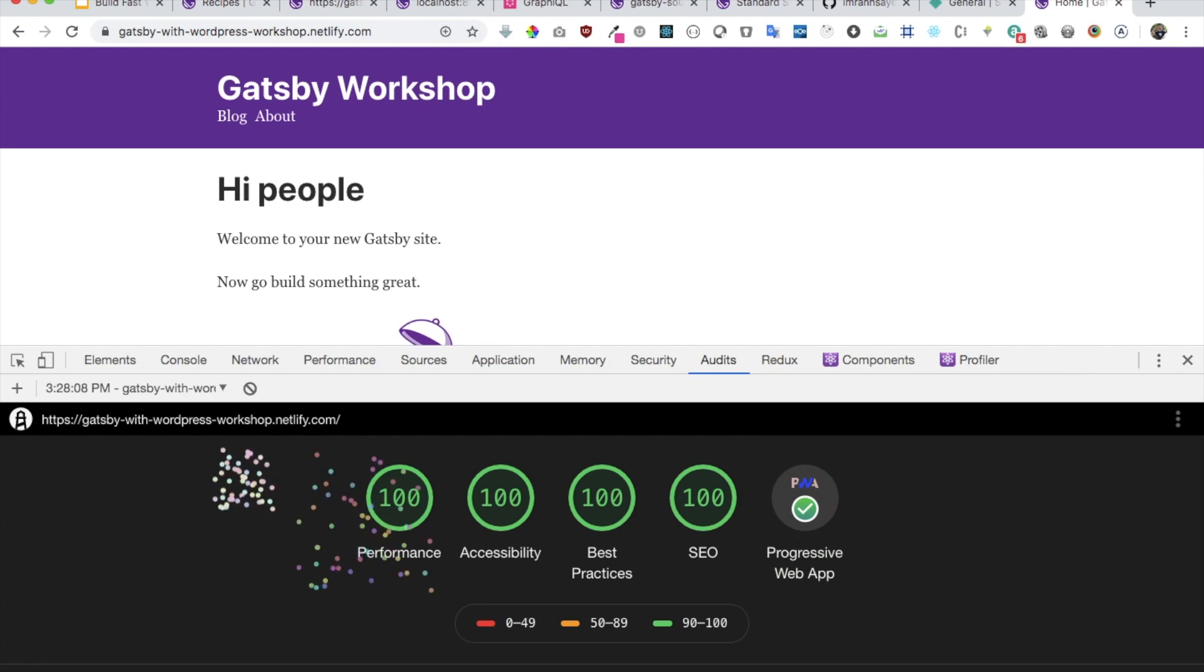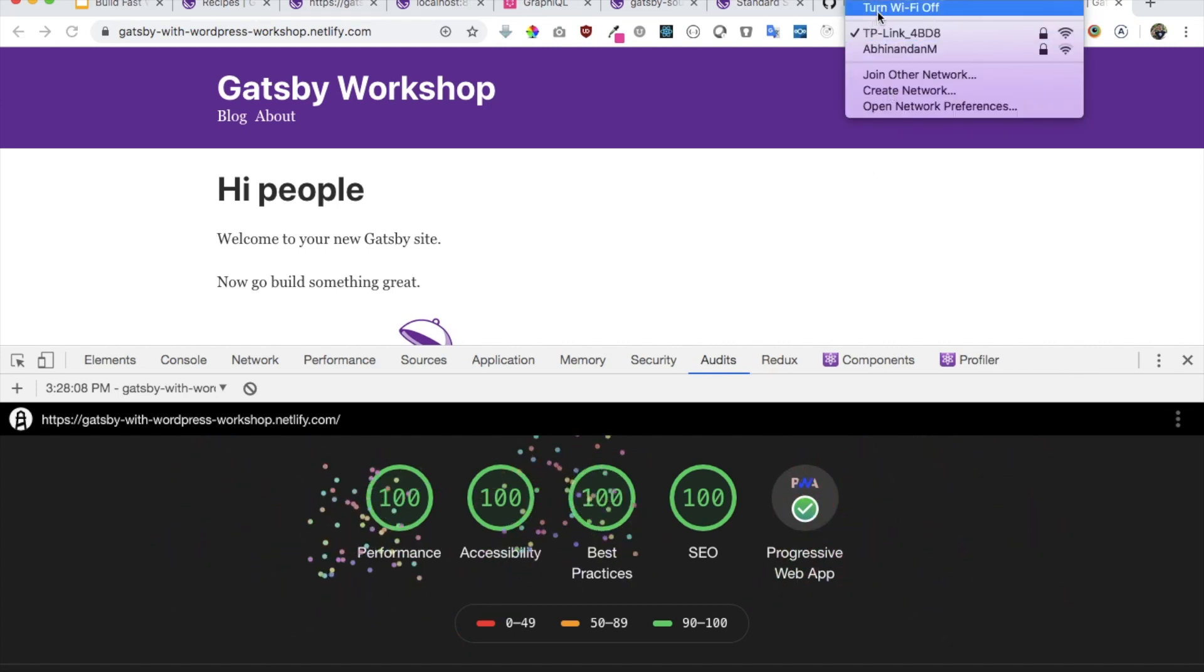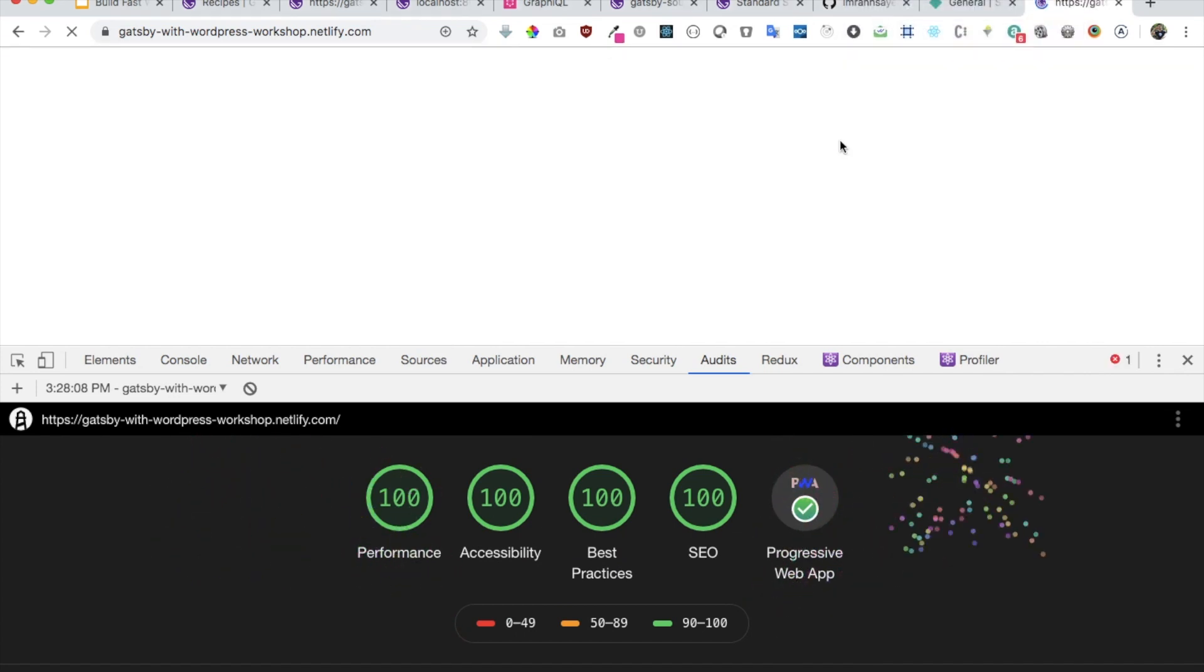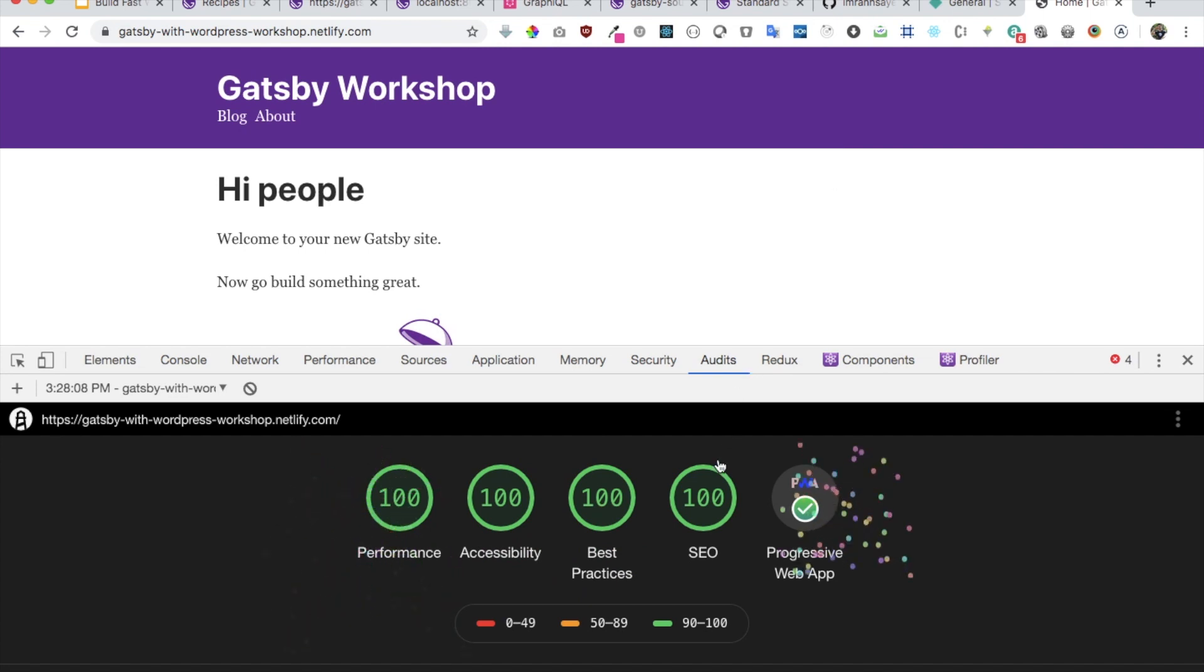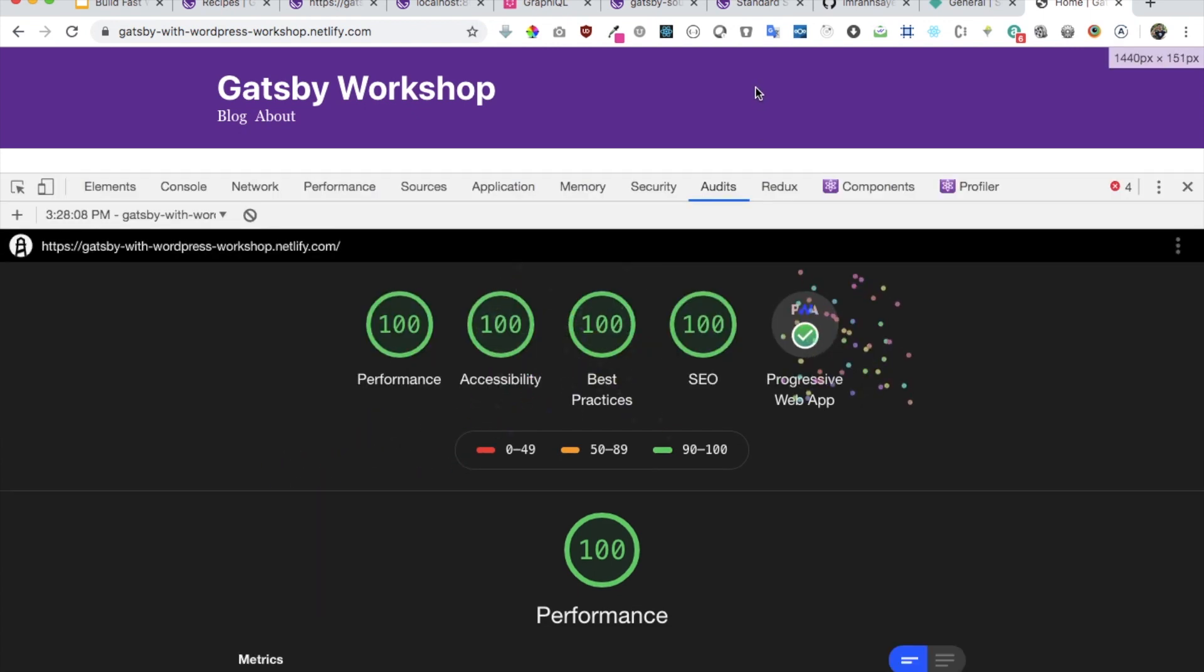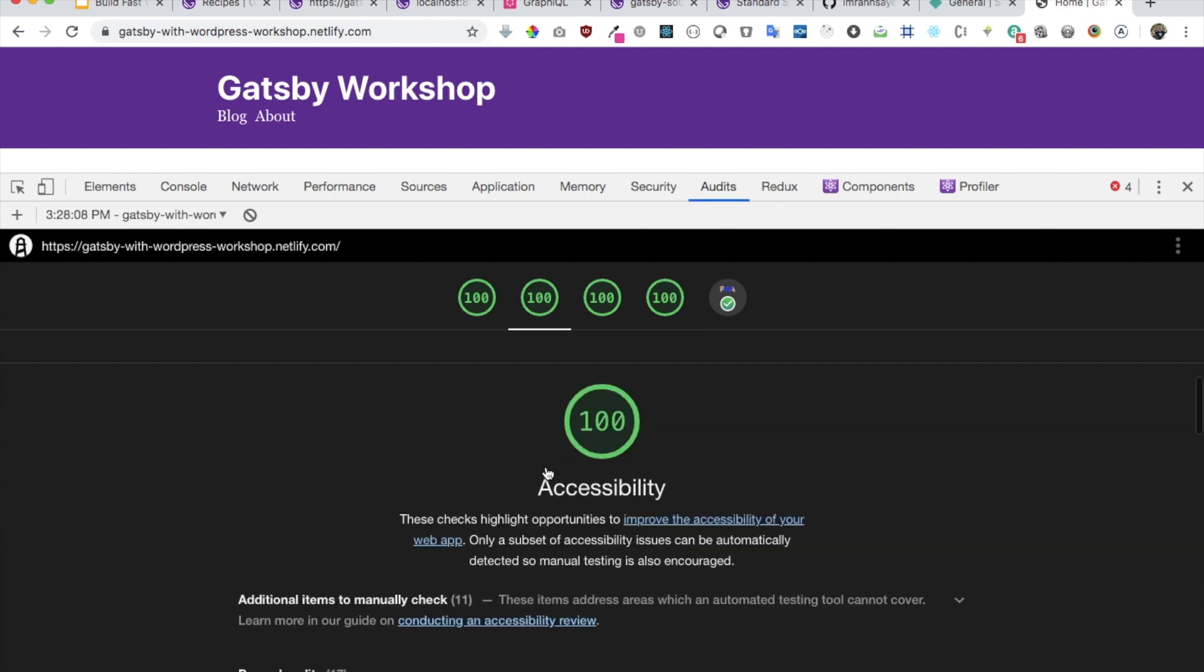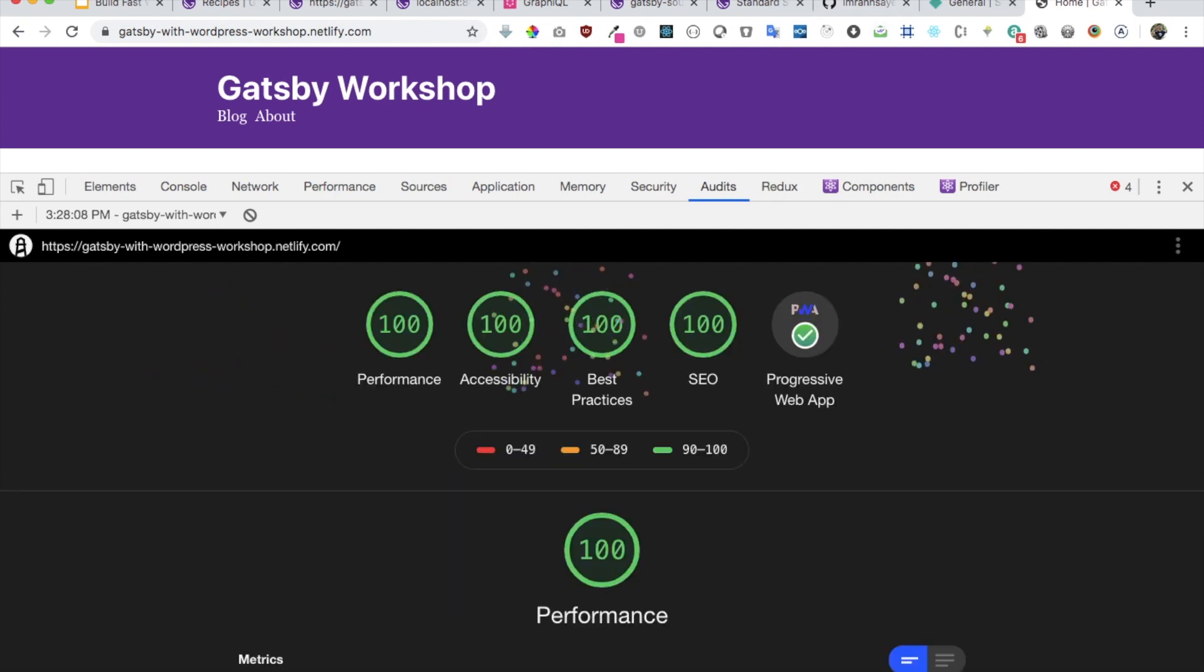It's almost there. Awesome guys, congratulations! You can see performance 100%, accessibility 100%, best practices, SEO, and even progressive web apps. If I go offline, let's try to go offline. Now if I refresh, there you go, the styles are still there. The site still works. First contentful paint was in 0.9 seconds, time to interactive, all of that. Isn't that brilliant?